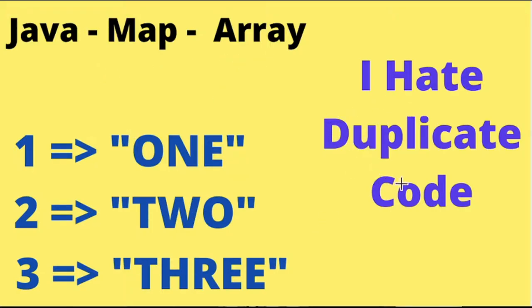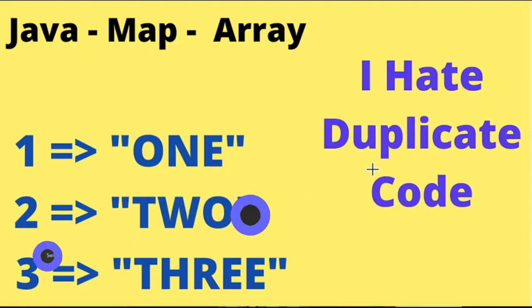Usually I don't like duplicate code in programs because it causes a lot of issues. So I strive not to have duplicate code. Let's see in this program how we can avoid duplicate code.